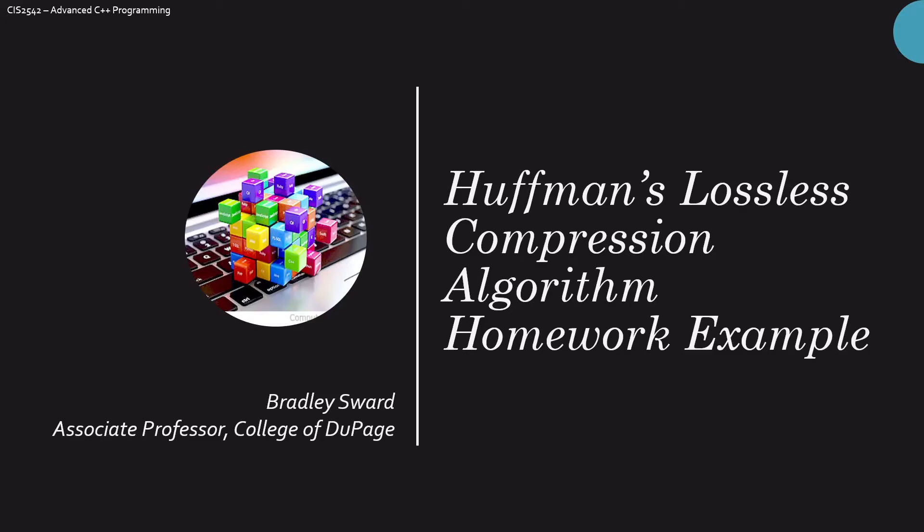Hello everyone. I am Bradley Swart, Associate Professor of Computer and Information Science at the College of DuPage in Glen Ellyn, Illinois.